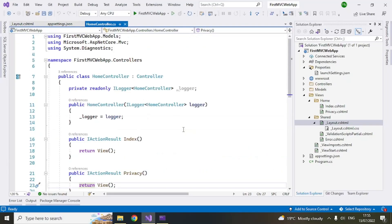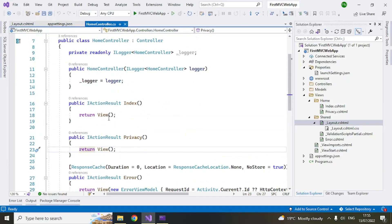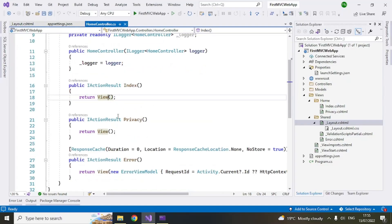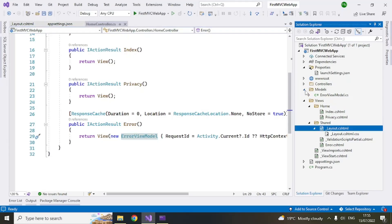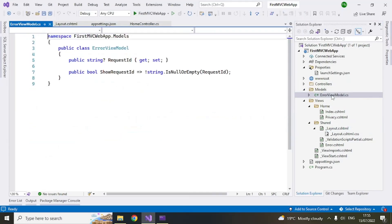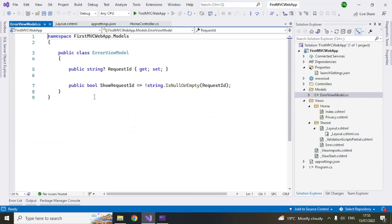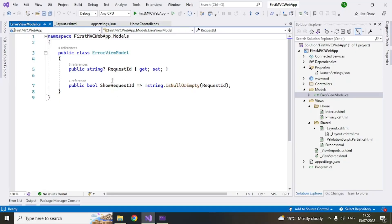Now you have this index action methods. So as I said that you can pass an empty view or you can pass a model to the view like this error model example here. So it passes a model. So the models are defined here. Like it has defined an error view model. You can pass this model, but this model will contain request ID. So there are two properties, request ID. So those two things are passed.